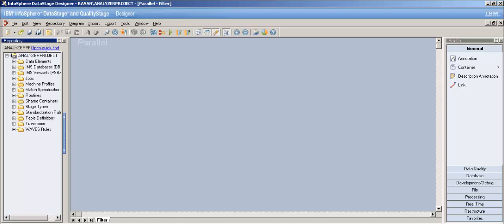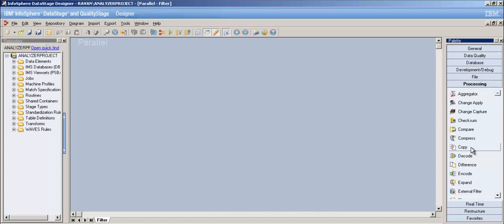Hey YouTube, this is Rishika and this would be my 15th video tutorial on DataStage. In my previous video I explained about the copy stage and aggregator stage, so now in this video let's deal with the filter stage.